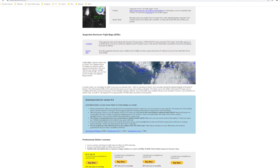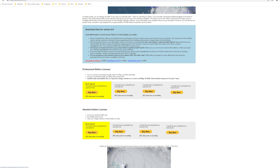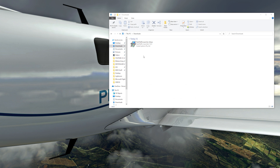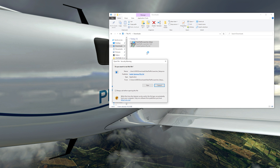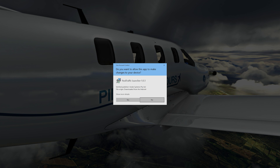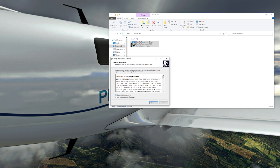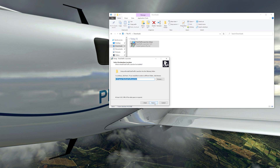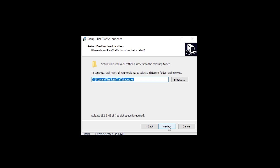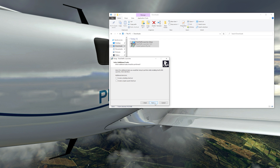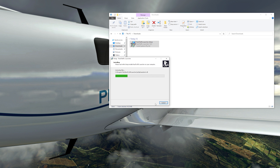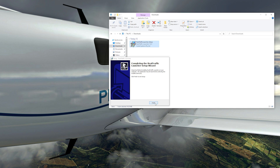First, you need to download RealTraffic from the website. Once downloaded, simply run the RealTraffic launcher setup. Follow the instructions and click Run, then Yes, agree to the terms, and click Next. Here you can see the default destination folder — everything will be set up accurately using this default location. Click Next followed by Install to complete the installation, and lastly click Finish to close the dialog box.